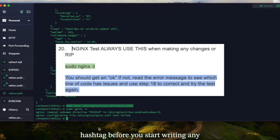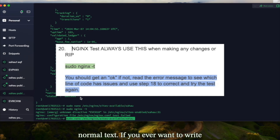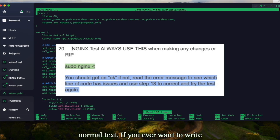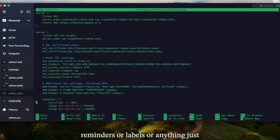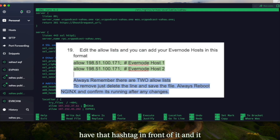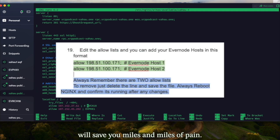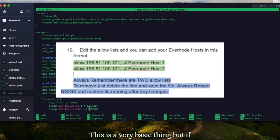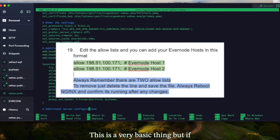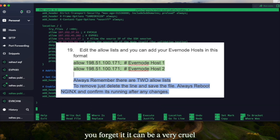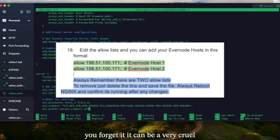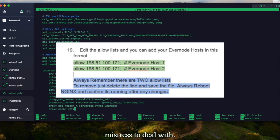If you are going to label anything, always include a hashtag before you start writing any normal text. Whenever you want to leave yourself reminders, labels, or anything like that, just have that hashtag in front of it and it will save you miles of pain. This is a very basic thing, but if you forget it, it can be a very cruel mistress to deal with.